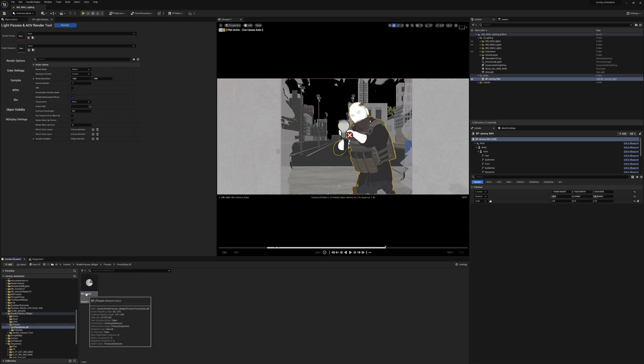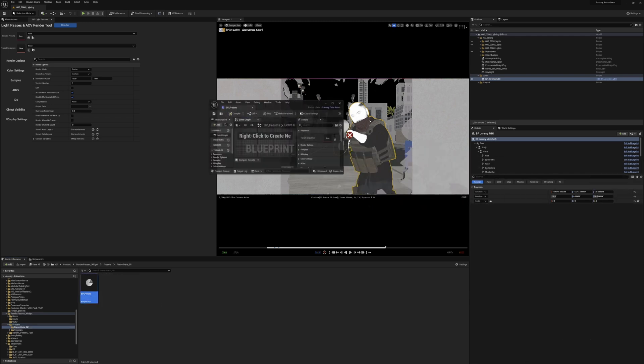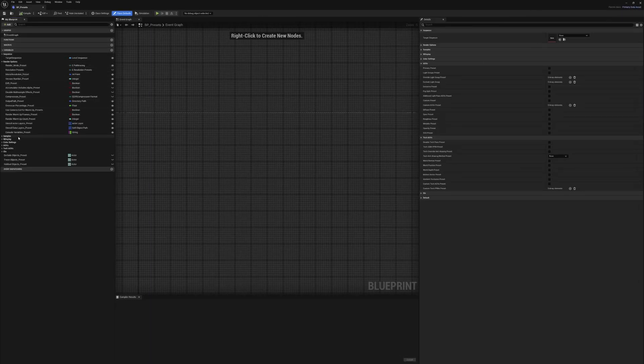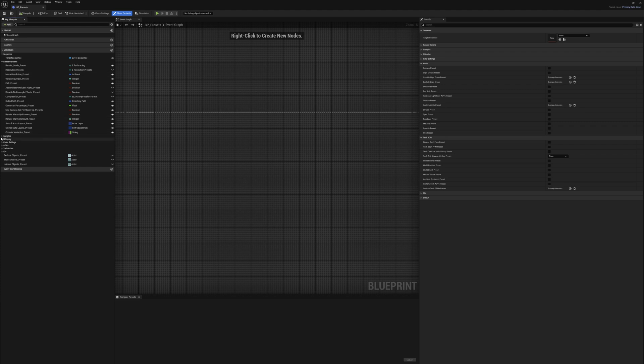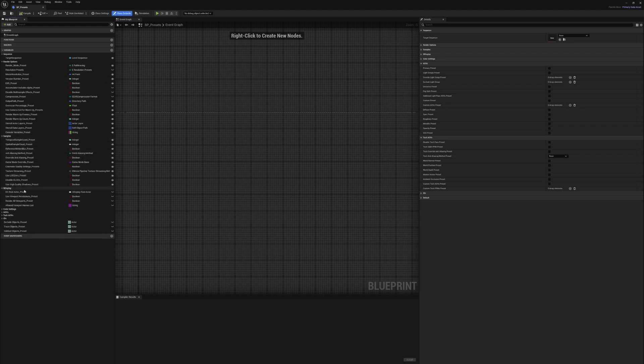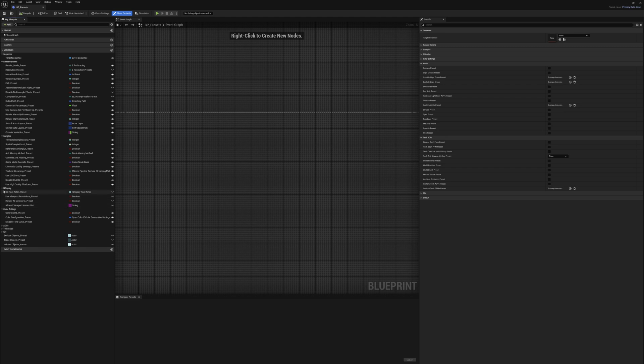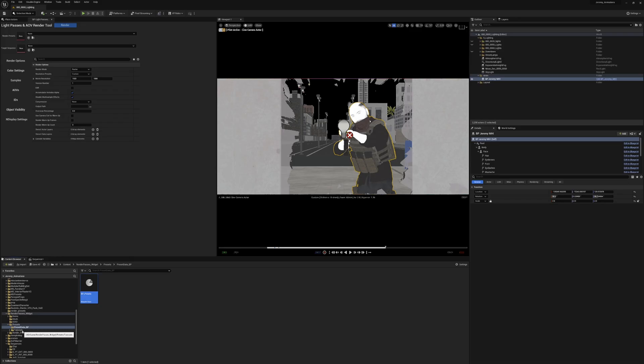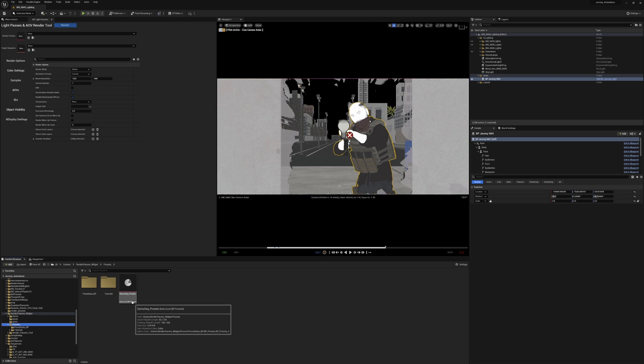So basically we have this primary data asset blueprint, and within this blueprint we have all of the options for our render passes widget. Now we can't really edit them in here. This wouldn't provide us multiple different files to include multiple different presets. So the way that we do that then is by creating data assets.